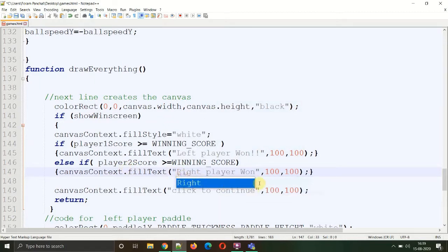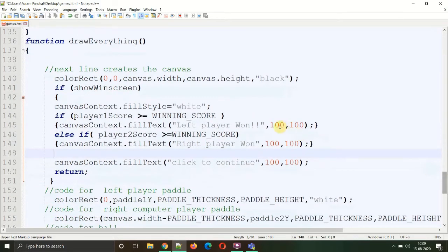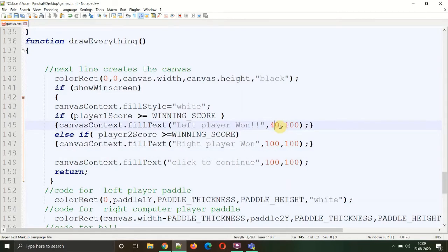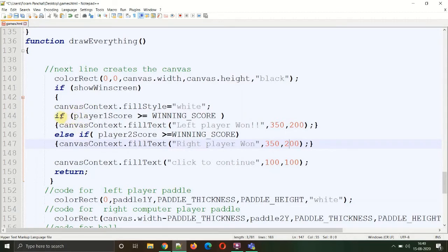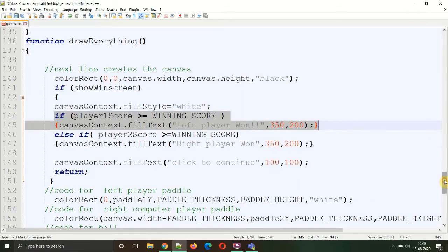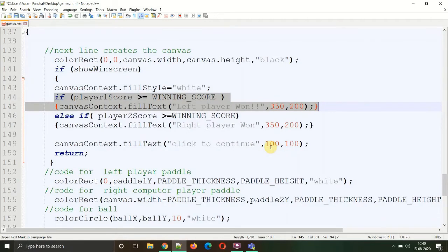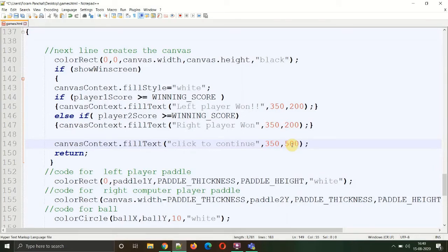Now it's time for the dimensions. 100 by 100 is basically the very left side, so we can make this 400 or maybe 350. 350 will be more accurate, and it will be 200 from the top. We can give the same dimensions here also because only one condition will be executed at a time. Both conditions can't execute at the same time. If the first condition satisfies, it will be executed; else the second statement will be. The click to continue text needs to be below the player statement, so we'll give a dimension of 350 from left and 500 from top.